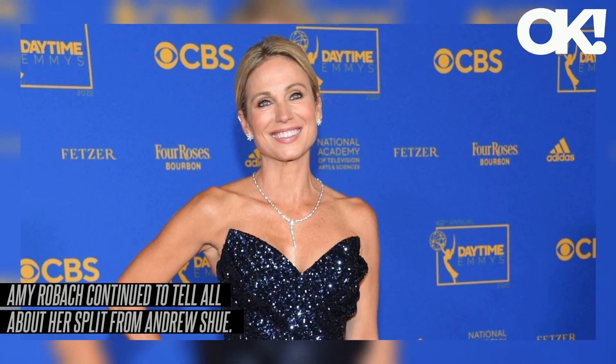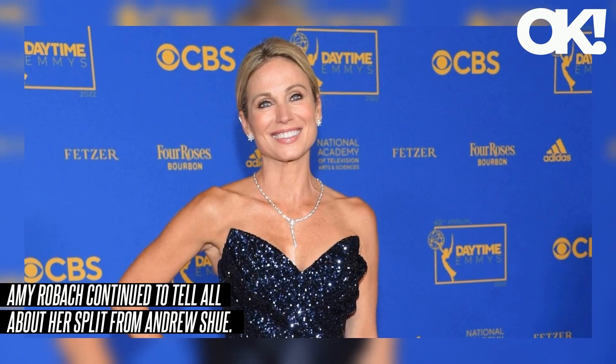Amy Robach continued to tell all about her split from Andrew Shue during the Tuesday, January 2nd episode of the news anchors' Amy and TJ podcast. Robach, 50, told her boyfriend TJ Holmes, 46, what her most significant takeaways from 2023 were and how proud she is of what she endured from a public scandal to getting fired and going through a divorce.